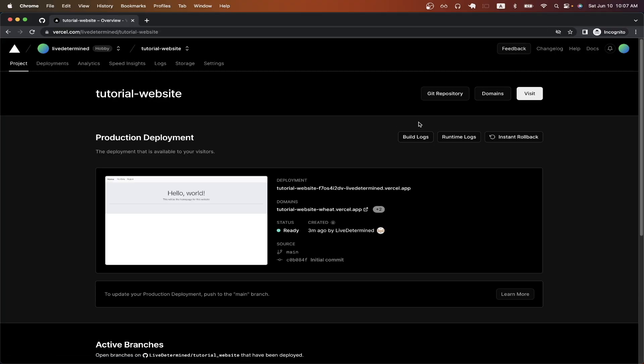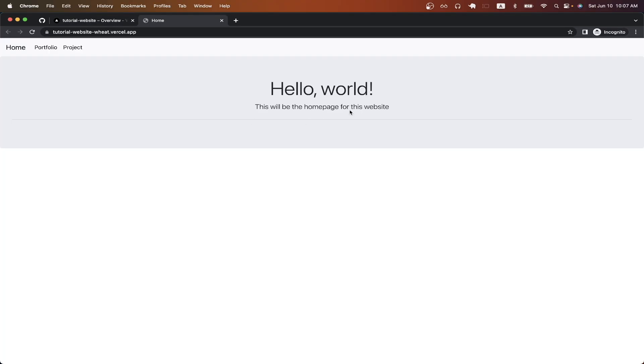And if you actually want to see the website, you can click on the visit button here. And now you should see your website being hosted at this specific domain.